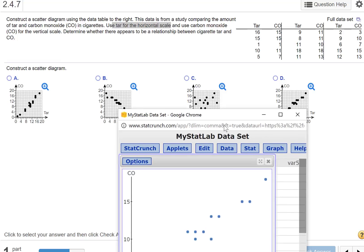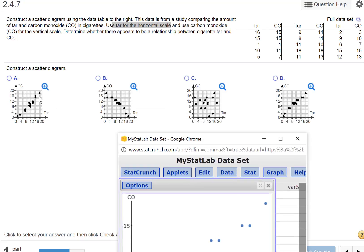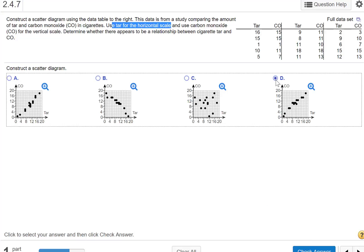Okay, it looks closer to D because there's a little cluster in the middle. Notice how D and A compare — here we have it going up this way, and if you switched tar and carbon monoxide you'd probably get A. So I'm going with D.